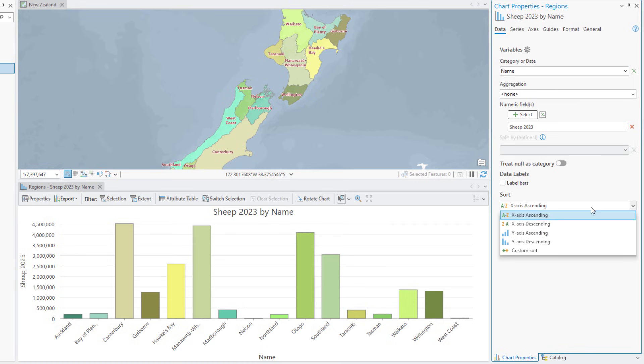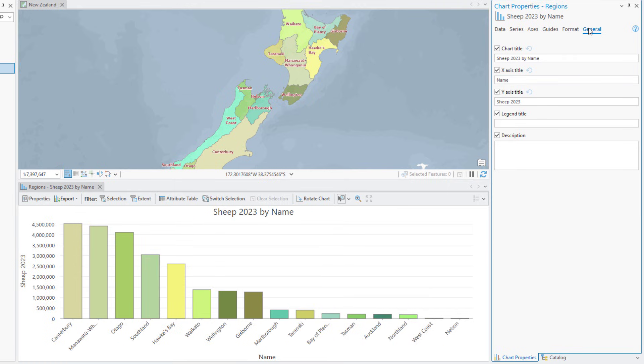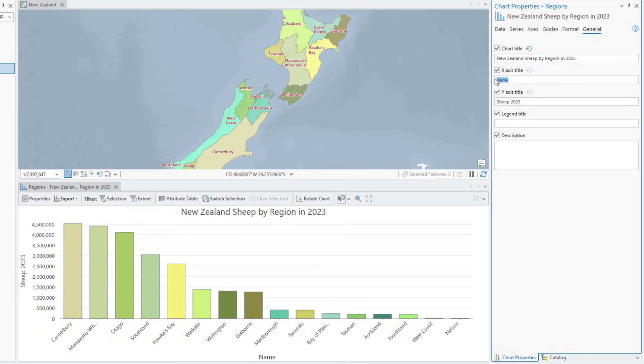Set Sort to Y-axis descending and switch to the General tab. Set the Chart Title to New Zealand Sheep by Region in 2023 and press Enter. Change the X-axis title to Region Name and the Y-axis to Number of Sheep.